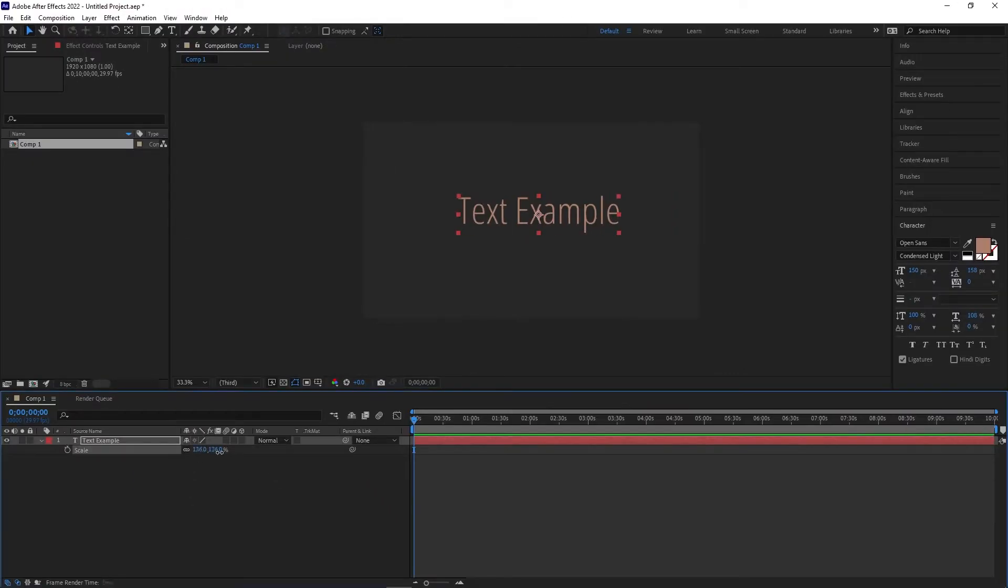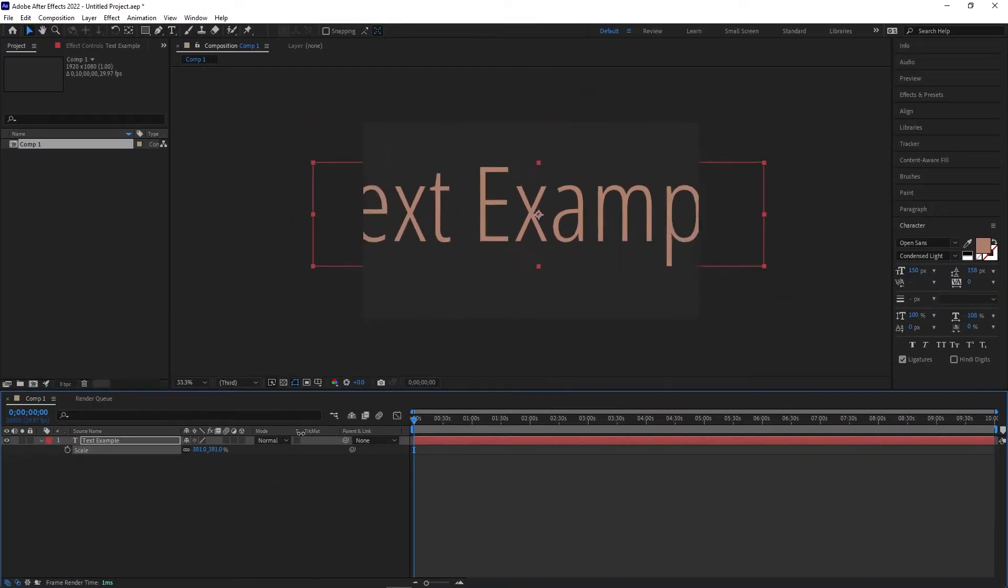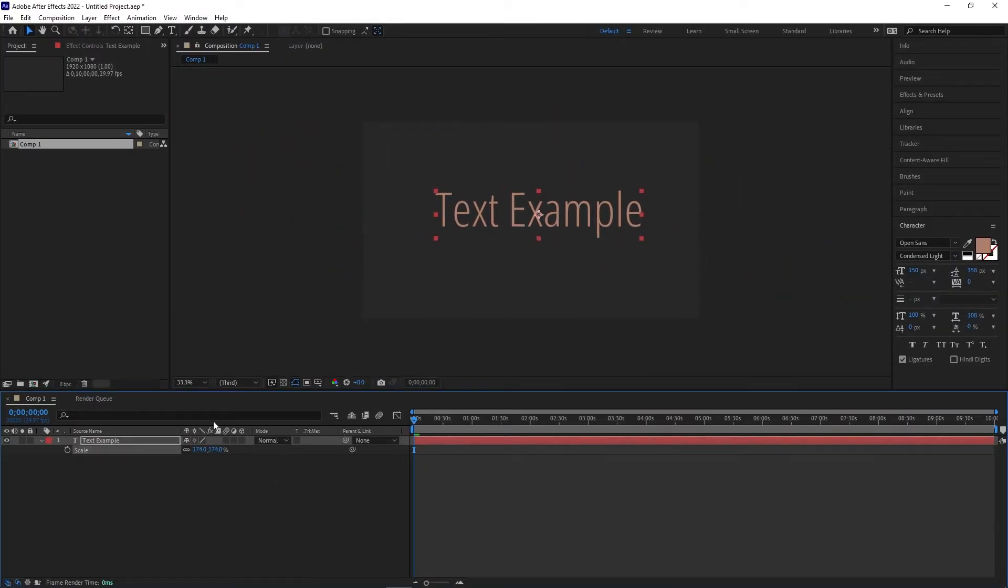If we do this to our text layer, we'll see the anchor point move to the center, and when we adjust the scale, it will do so from the center of the text layer instead of the corner.